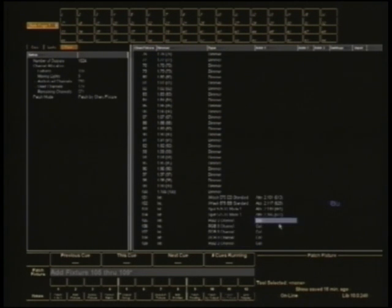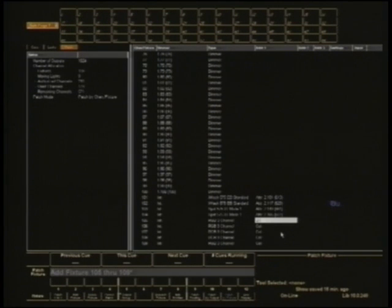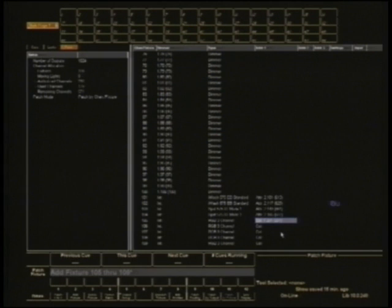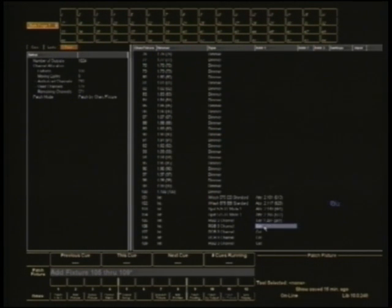So what I've done is I've actually patched them down on the stage. Well, take, for example, the first one. It's actually patched down on the stage at 200. I'm going to put 201 in RGB. And then all I need to do is make sure that channel 200 is at full, and I'll have control over that light. I'll show you what I mean. Let me patch the other ones first.